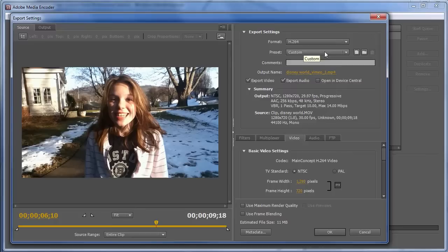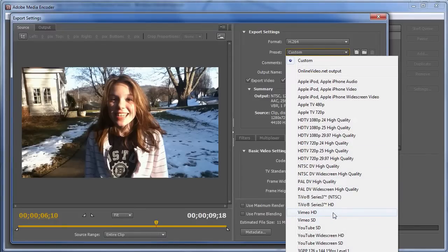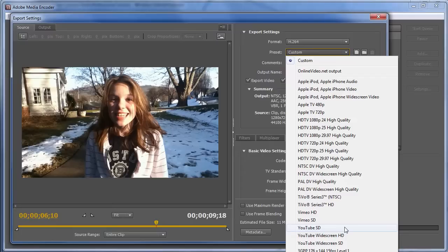It's a pretty advanced encoding utility, so you'll see Vimeo HD, I use Vimeo a lot, Vimeo SD here, YouTube SD, YouTube widescreen HD, and YouTube widescreen SD. Now, let's look at those presets.